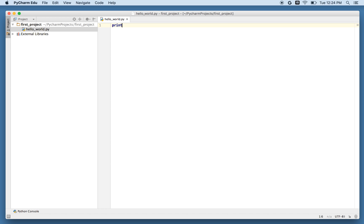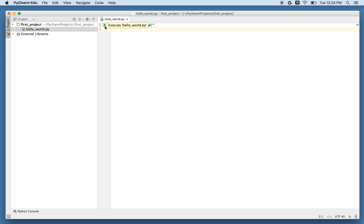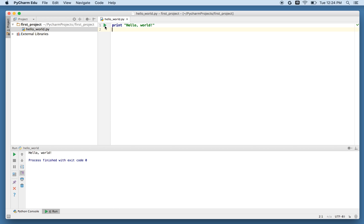So I will type the traditional HelloWorld code, I just say print HelloWorld, and there we go. So now I have written HelloWorld in Python, and to run it, I simply press the green play button, which tells me it will execute HelloWorld.py. I do it, and sure enough, it worked. HelloWorld.